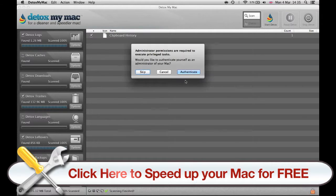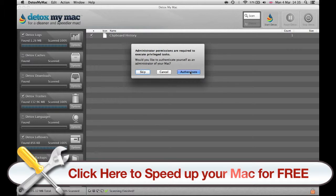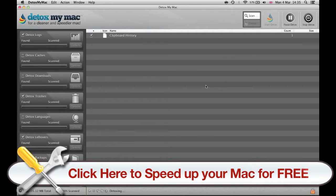So you have to give your administrator permissions and click OK. Now Detox My Mac is working and cleaning up my Mac.